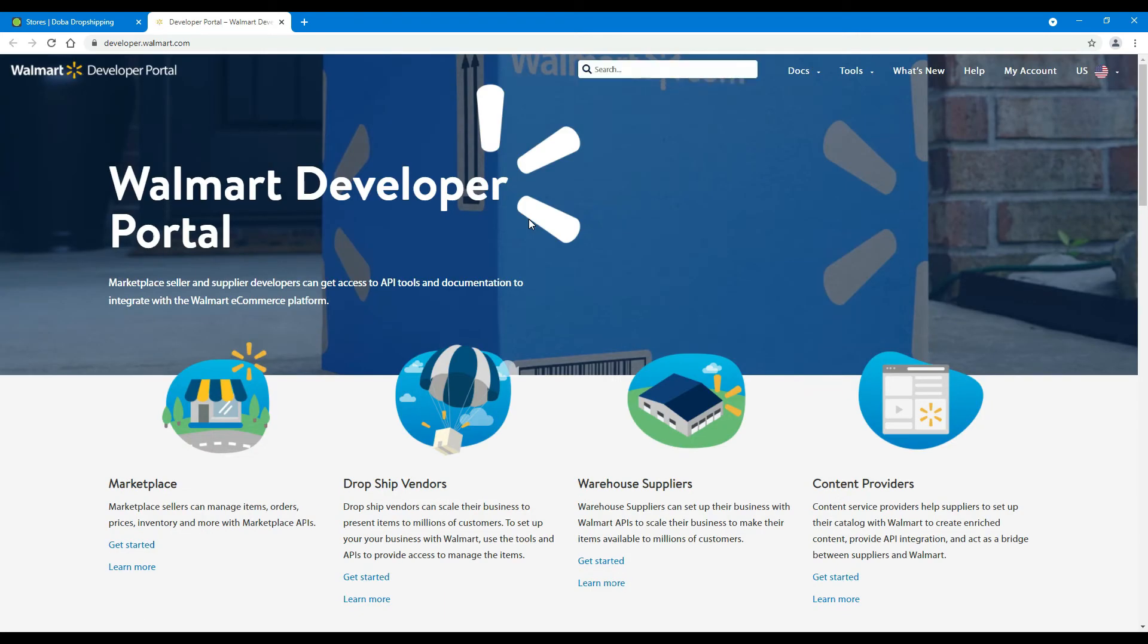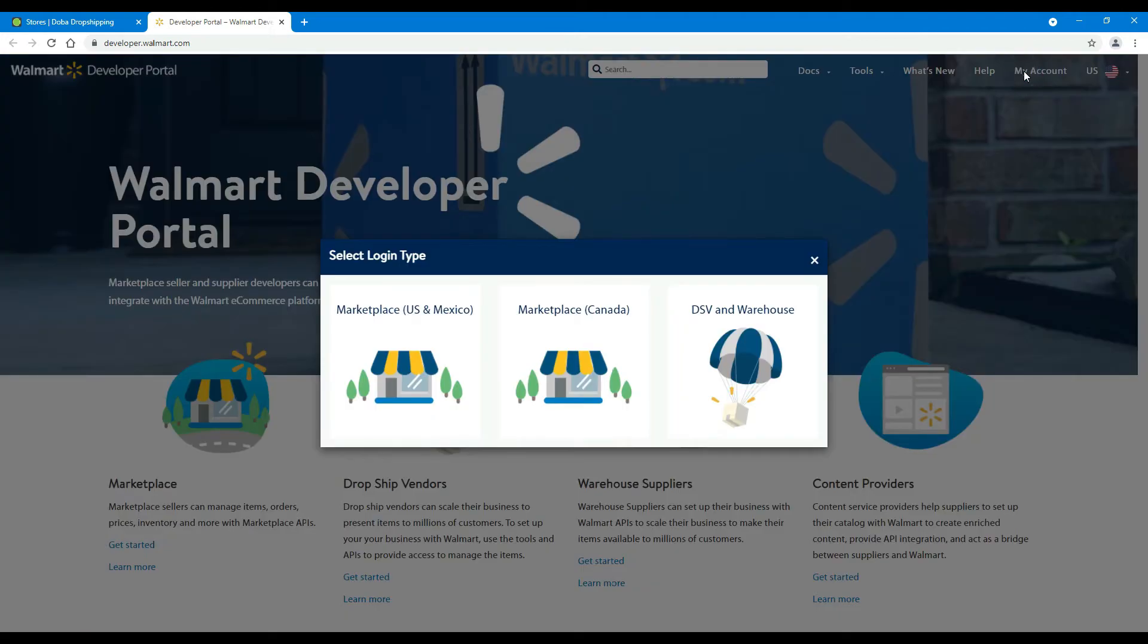Step 4: You will be redirected to the Walmart login page. Click My Account. Then, select US and Mexico Marketplace.